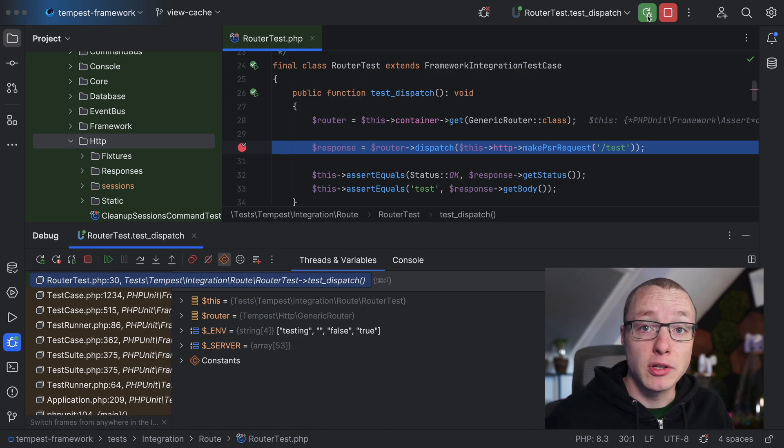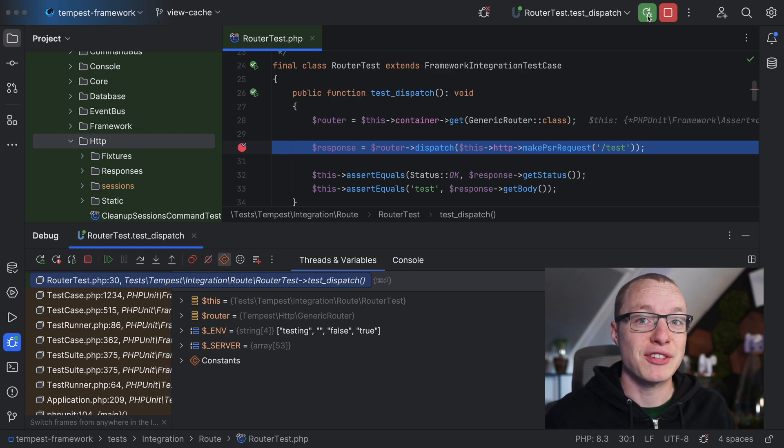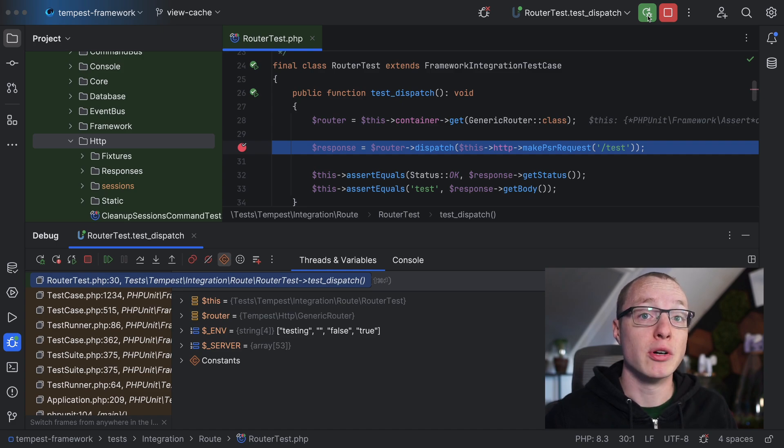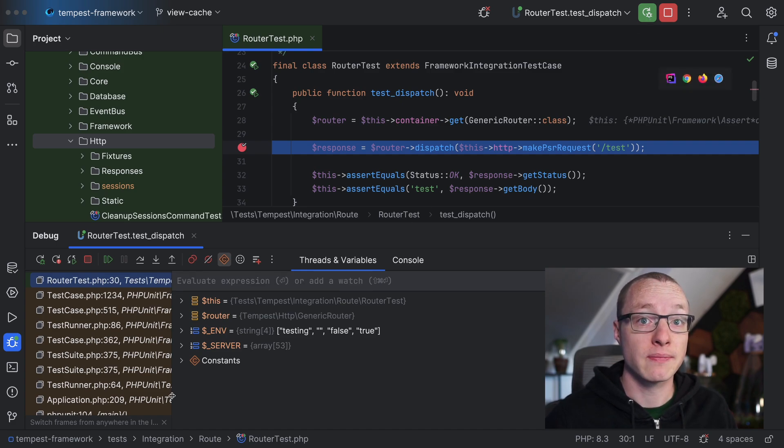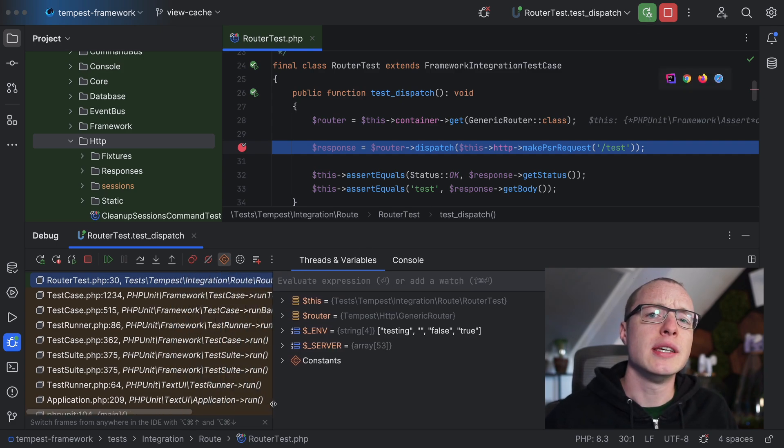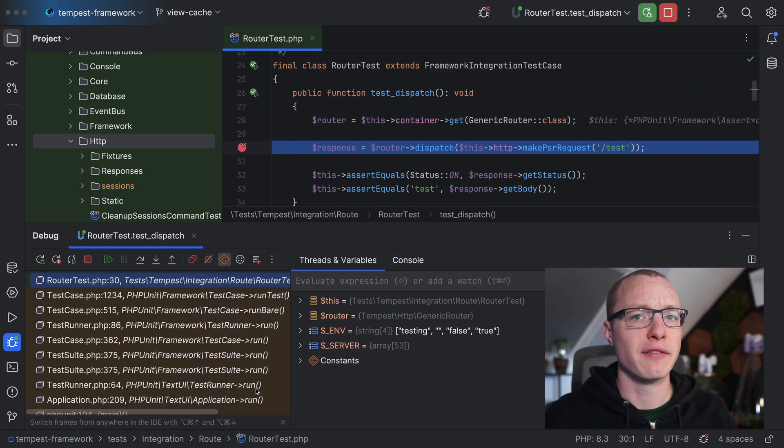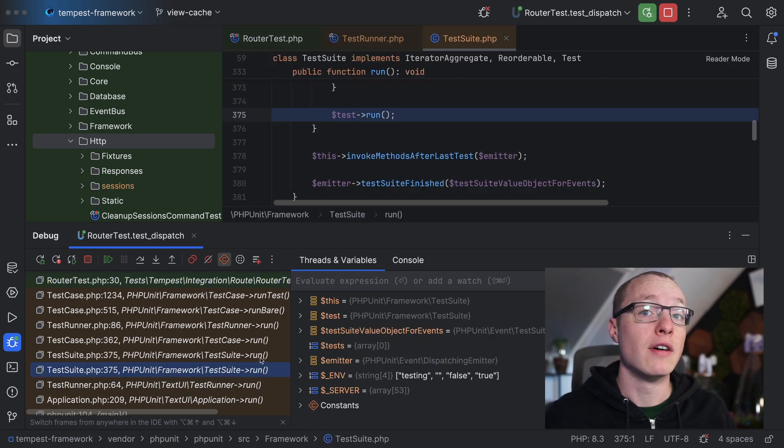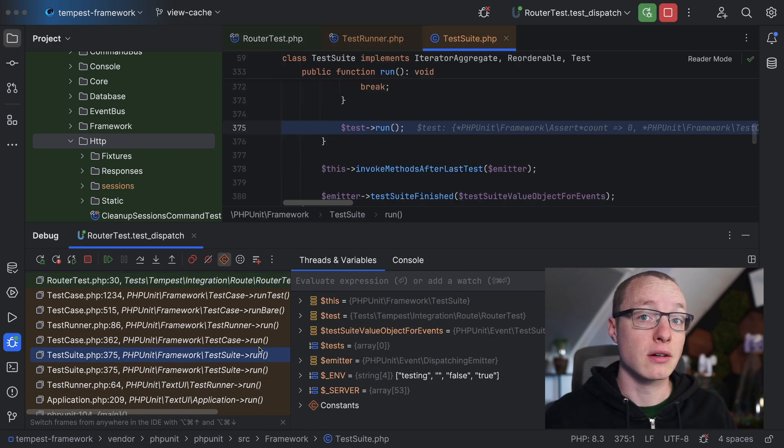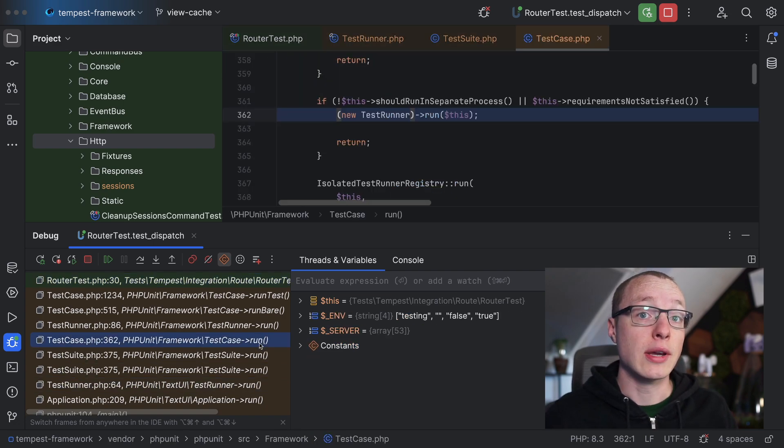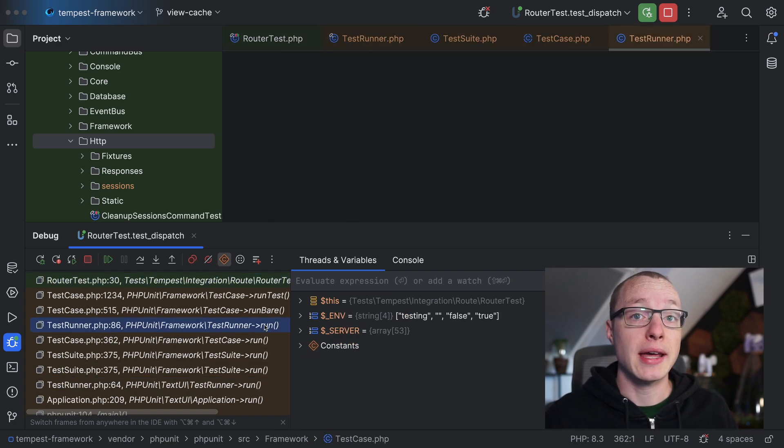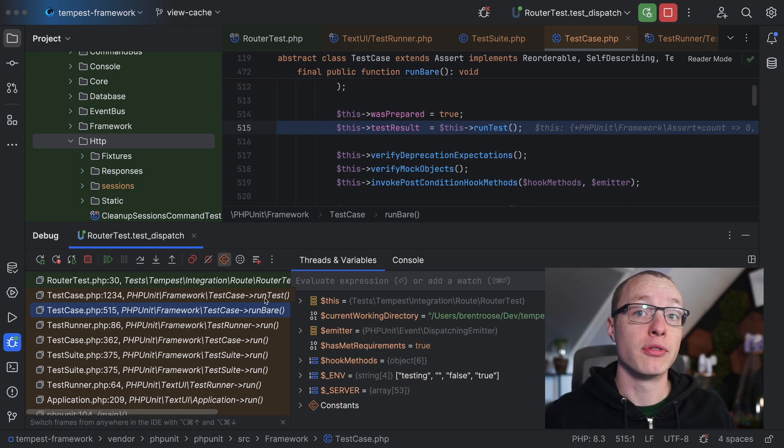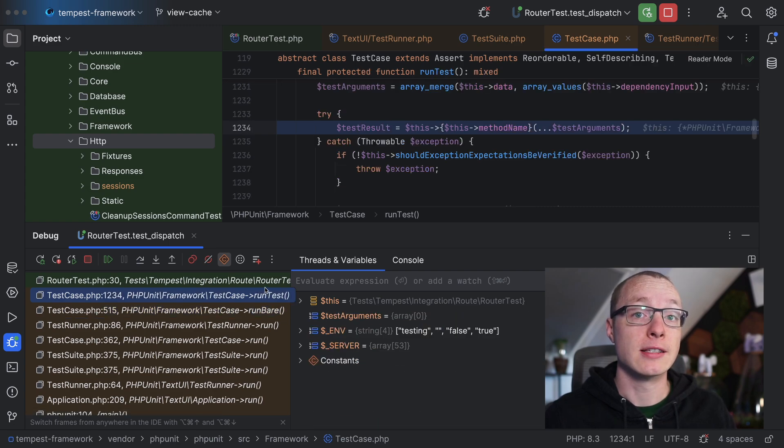This time, you'll notice that some things have changed. The program is paused and PHPStorm is showing a bunch of information. On the left, you see everything that happened before we arrived at this breakpoint. We got here via these method calls. You can click through them and PHPStorm will show you the path through the files.